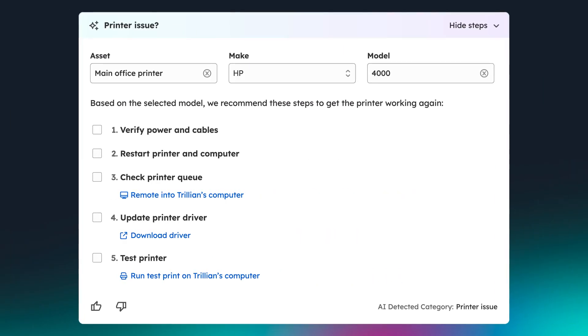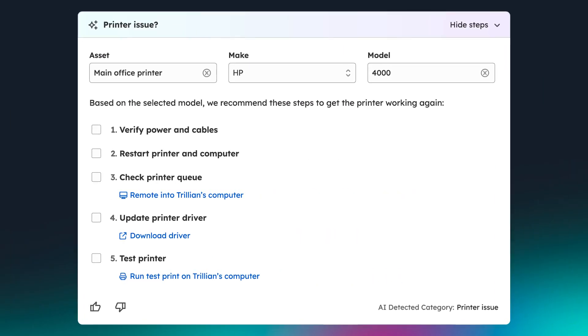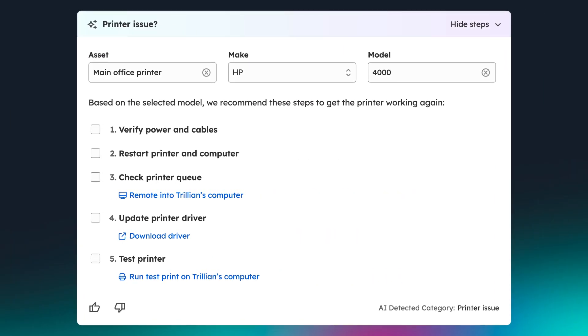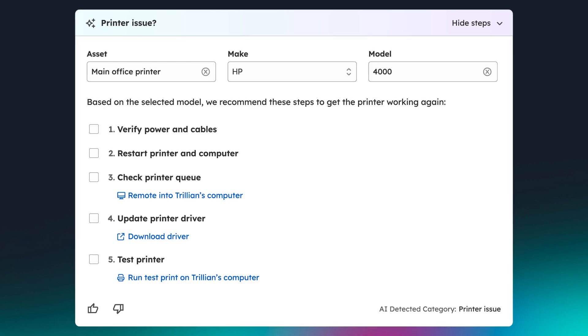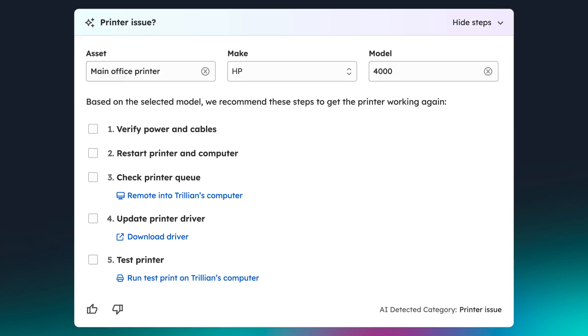Guided Ticket Resolution will also suggest remediation steps for common issues, guiding technicians toward answers that have worked well in the past.